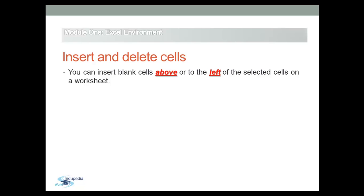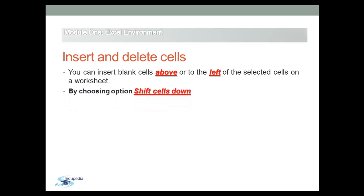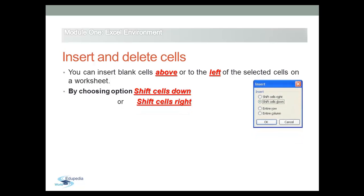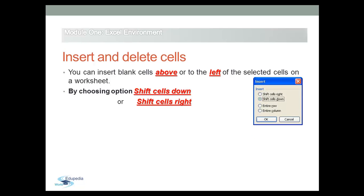To insert cells, right-click the cell above which you wish to insert a new one, or right-click the cell to the left of which you wish to insert a new one. The insertion dialog box opens and presents the following four choices: shift cells right or shift cells down.